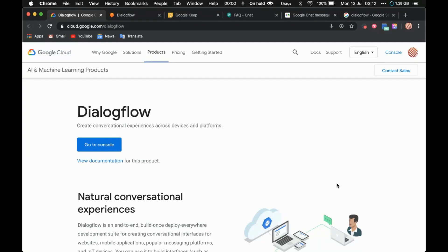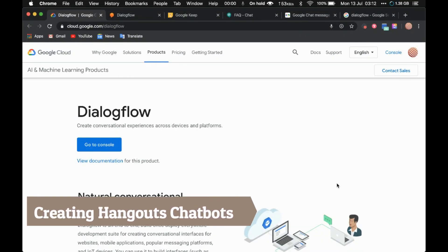Hello friends, in this video tutorial I'm going to show you how to create a Google Hangouts chatbot using Dialogflow.